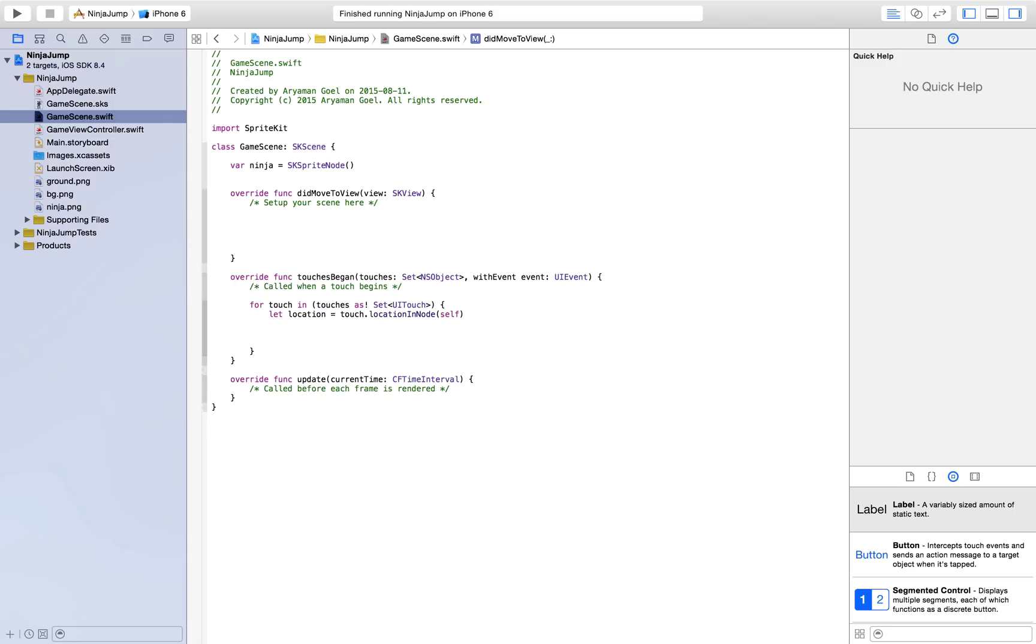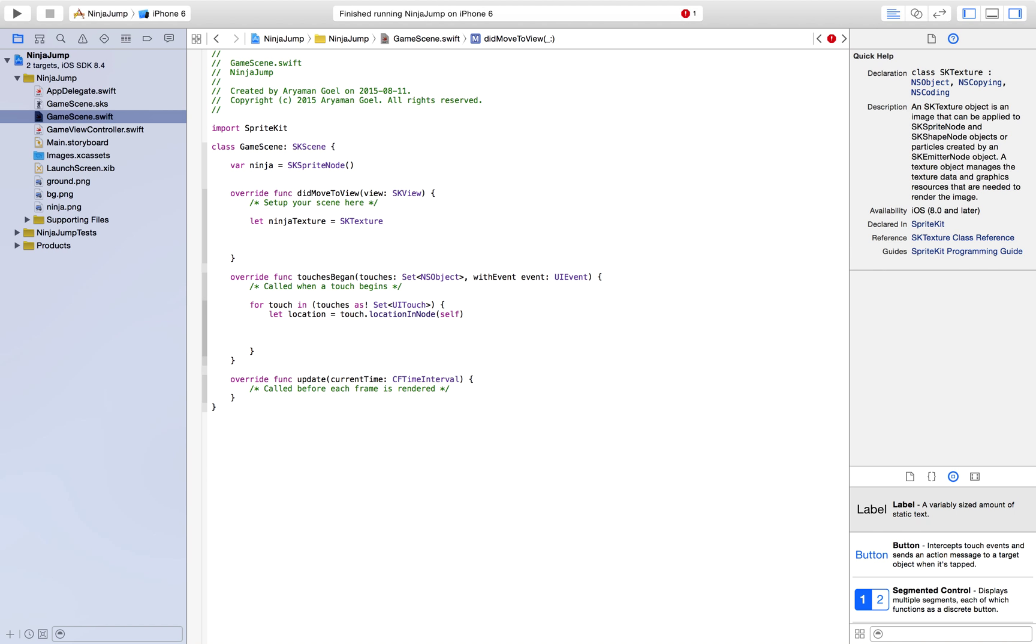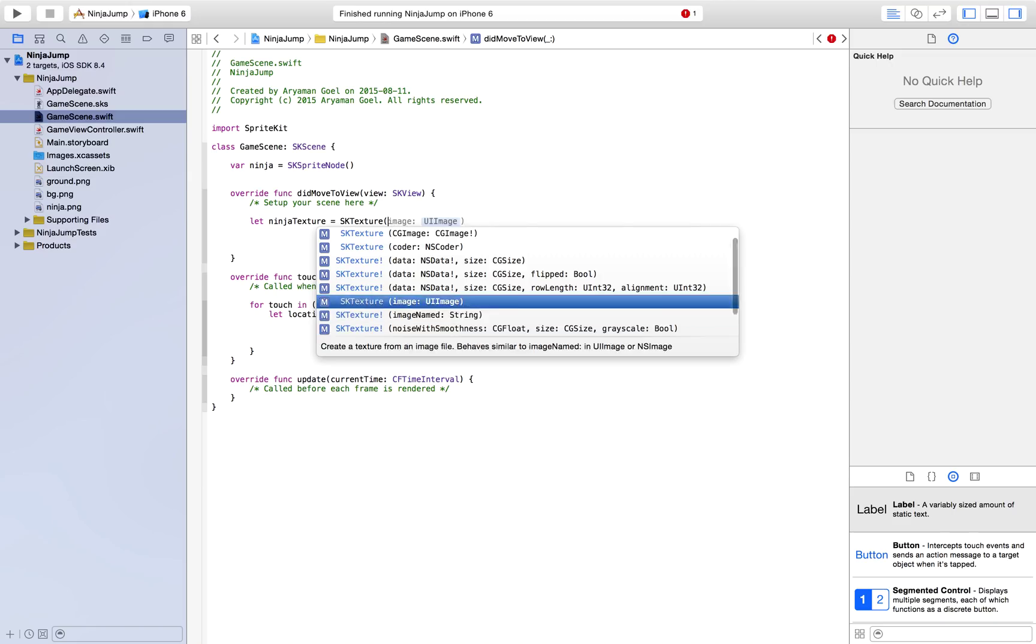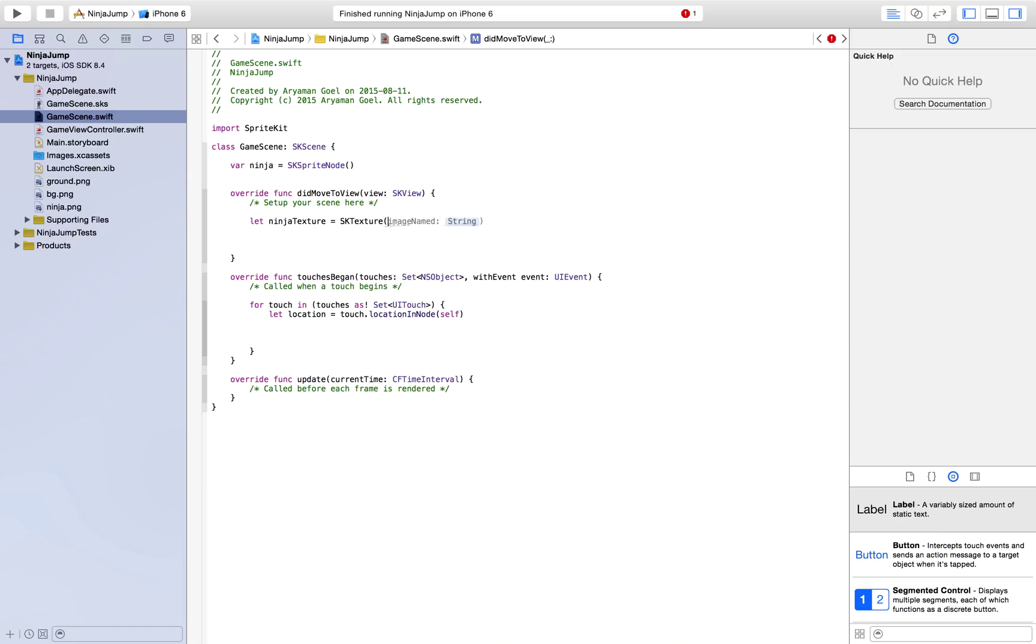So first off, I'd like to create a texture for our ninja. So I'm just going to name it ninja texture. And it's going to be an SKTexture. Just go ahead and select the image name. And we're just going to name it whatever our ninja file is named. So ninja.png in this case.